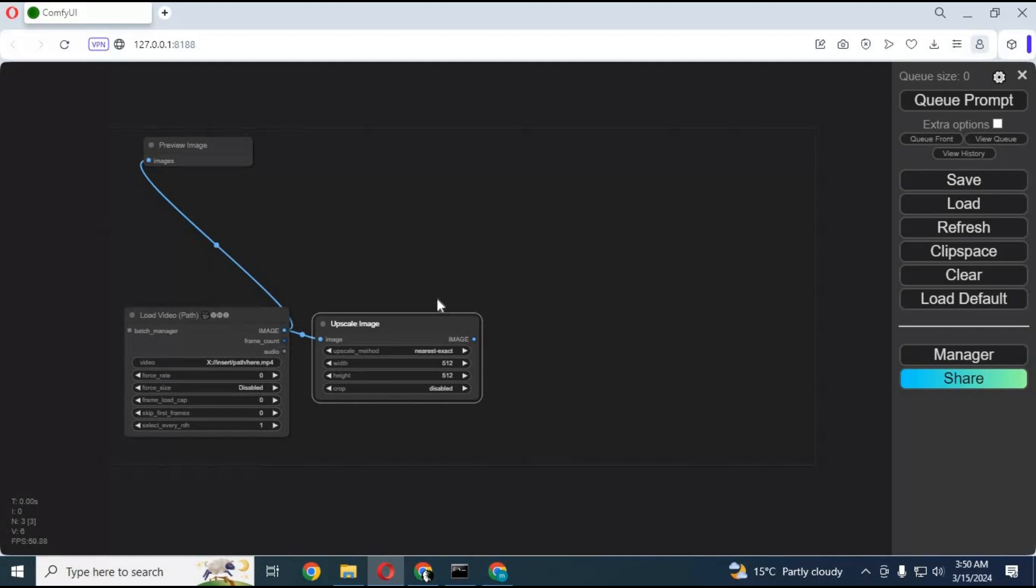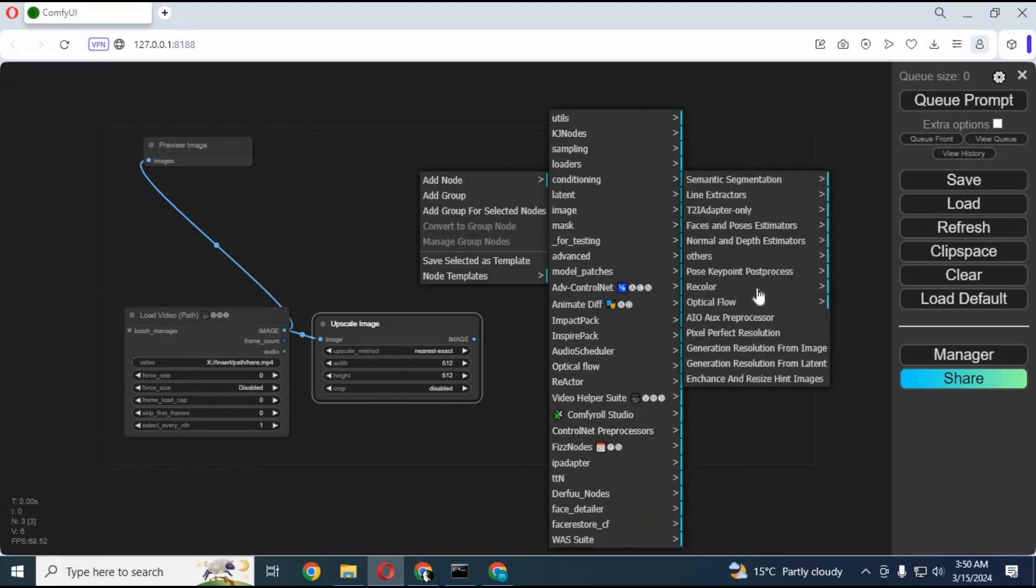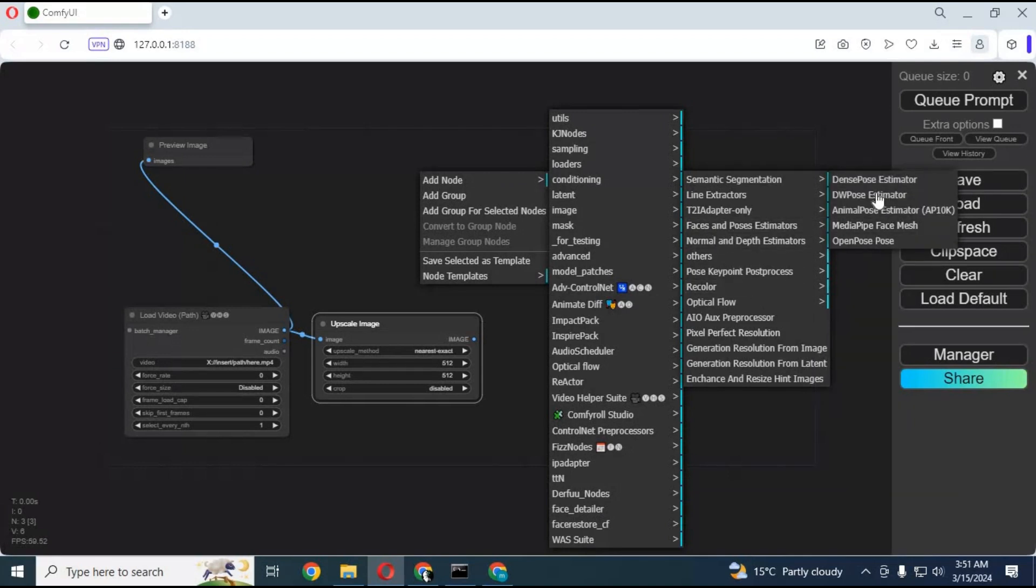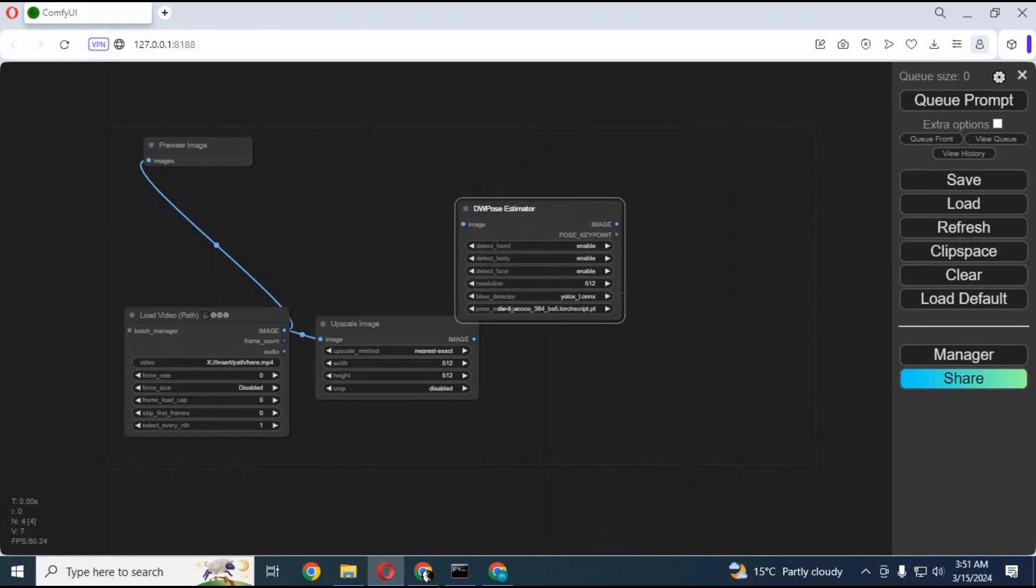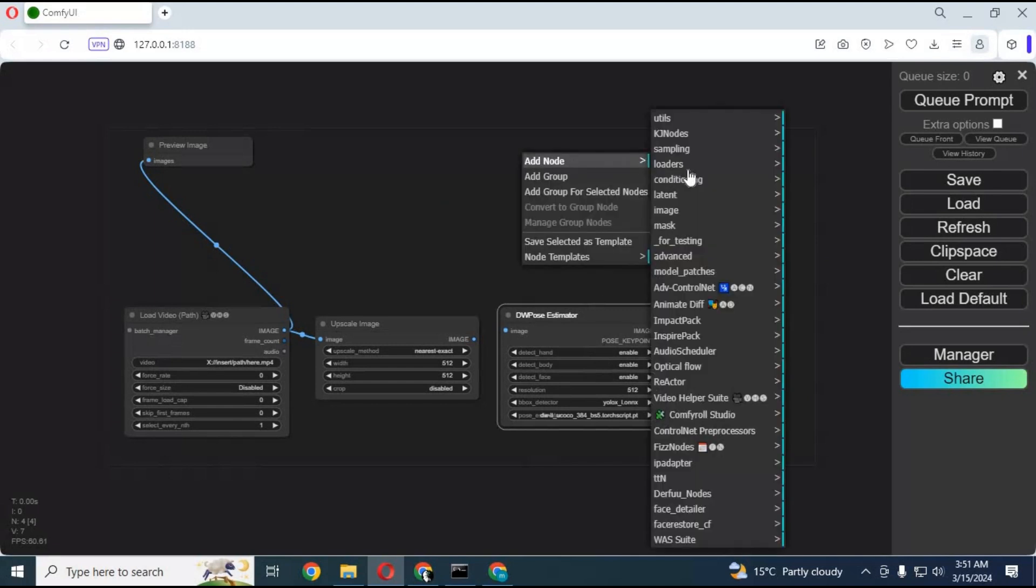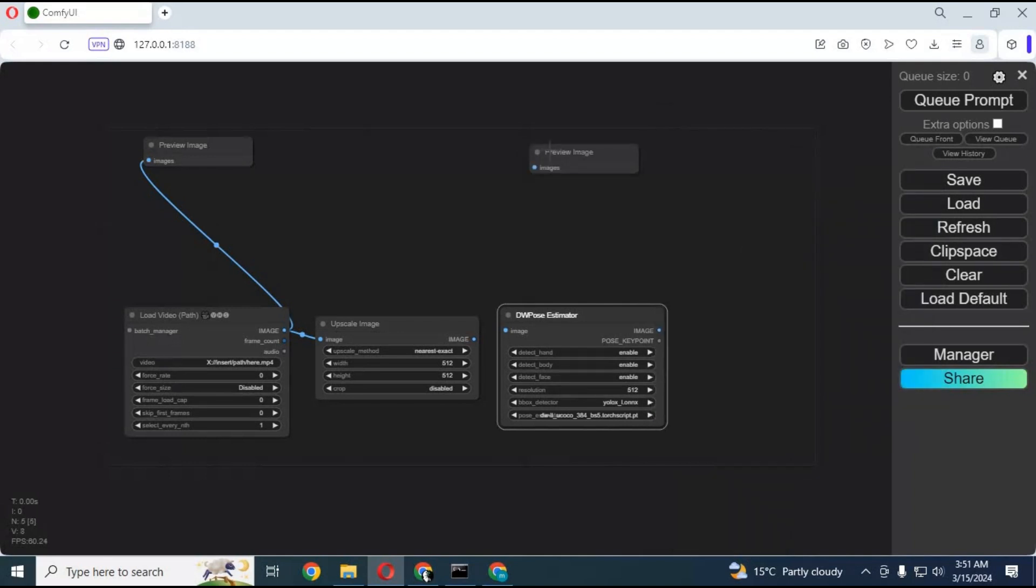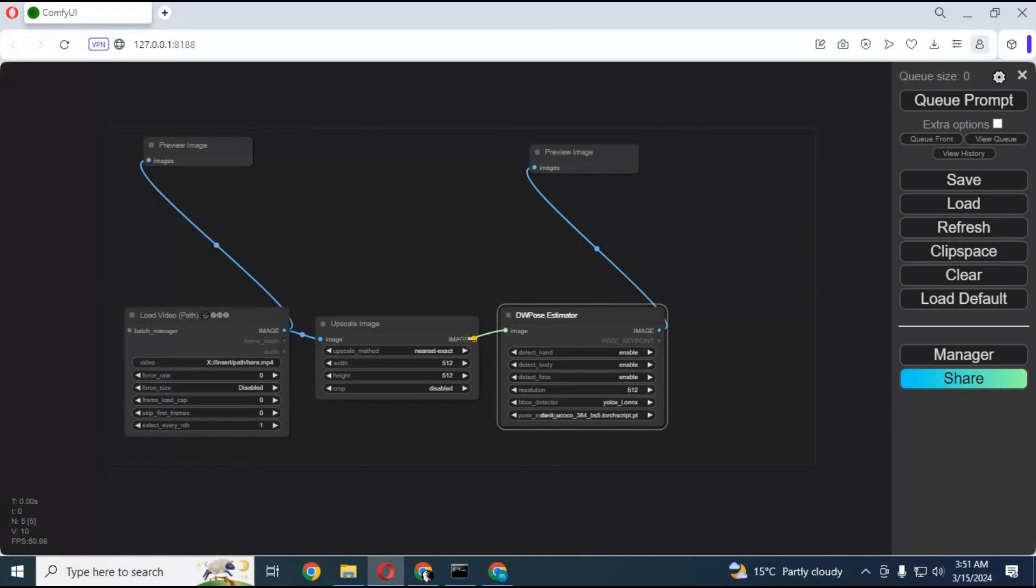Now you need DW pose box which will turn videos into DW pose. Now let's give preview to DW pose by making image preview box. Connect DW pose and image preview boxes, and also connect DW pose box with upscale box.